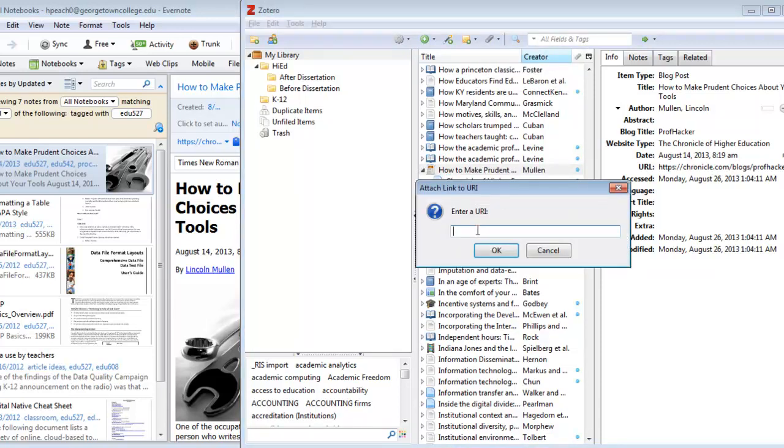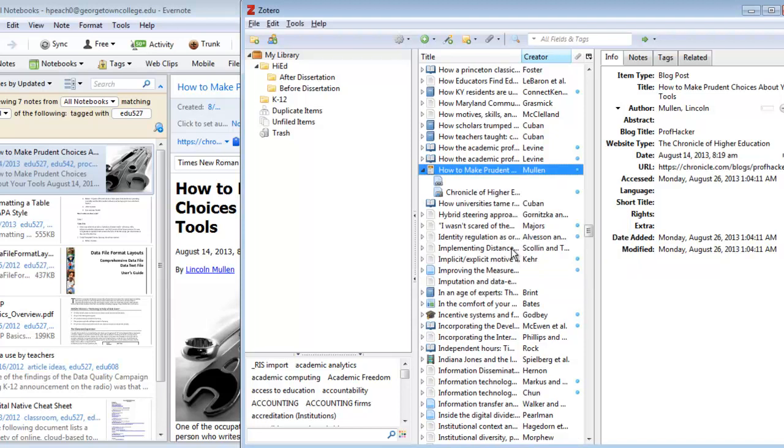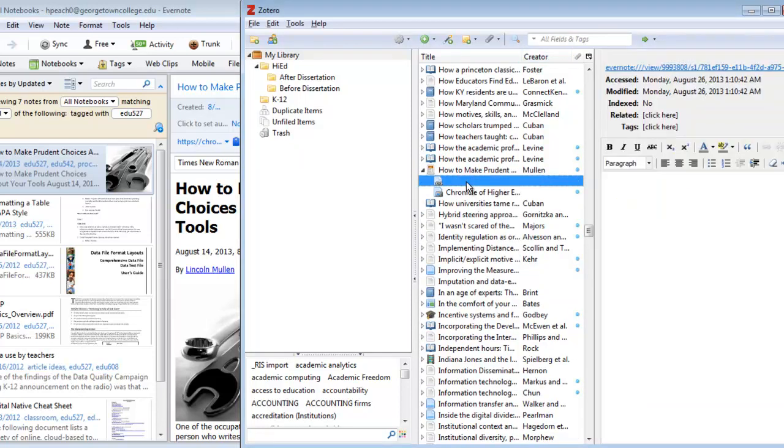You can then paste the URI into the text box and click OK, and it will be added to the citation.